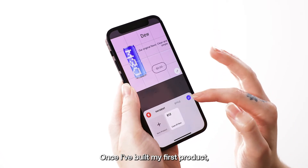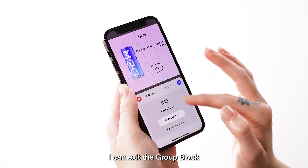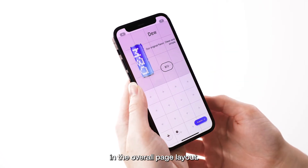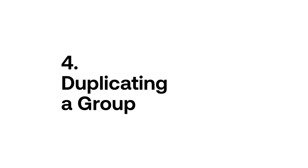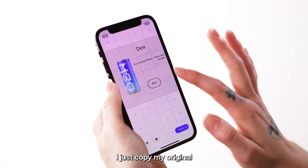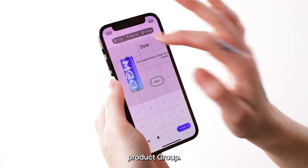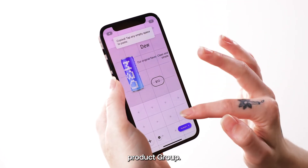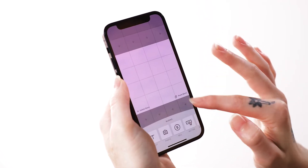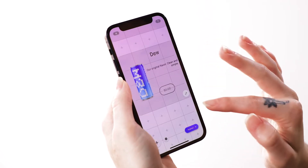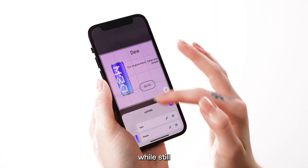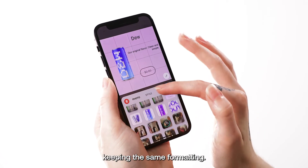Once I've built my first product, I can exit the product, visit the group block, and adjust anything in the overall page layout. The next time I want to add a product, I just copy my original product group. Now I can update my image and text while still keeping the same formatting.